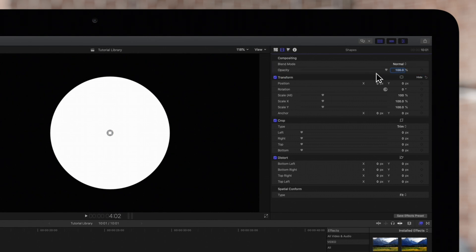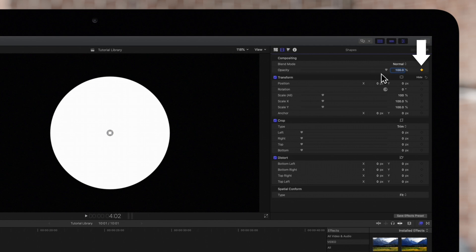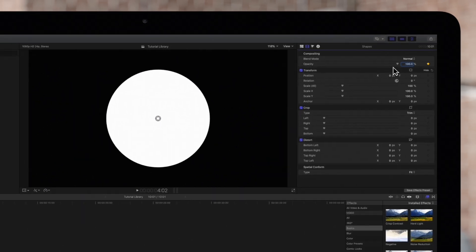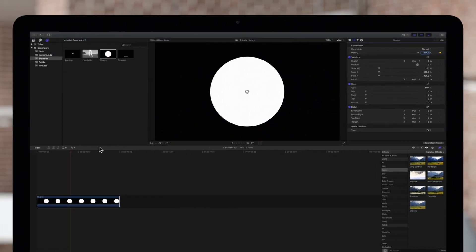We'll set our first keyframe by clicking on this diamond-shaped keyframe icon to the right. The golden color indicates that we now have a keyframe set at the current playhead position. Now navigate back to the timeline and move your playhead forward by the amount of time you would like the animation to span.